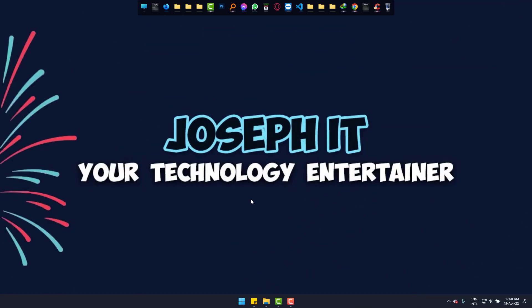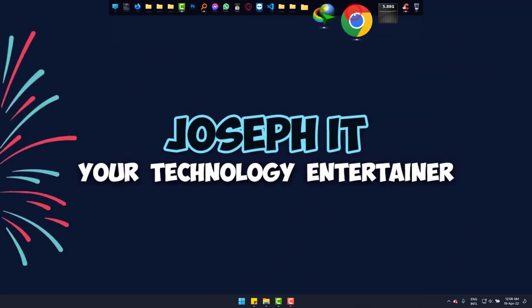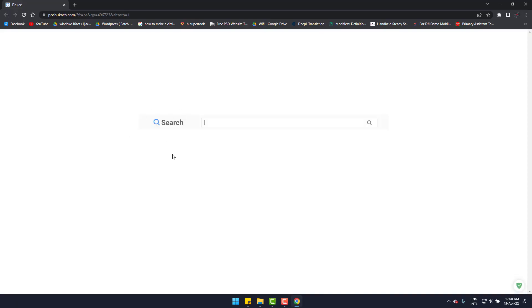Hi. Whenever I open Google Chrome, I get this disgusting PoshuKach malware search engine. So today I will remove this totally from the startup on Google Chrome.